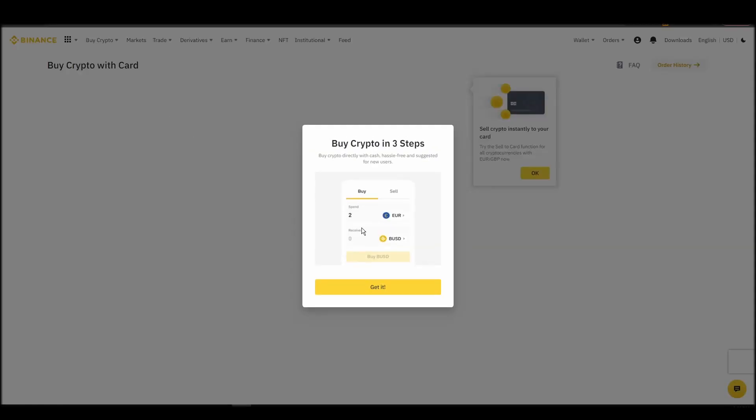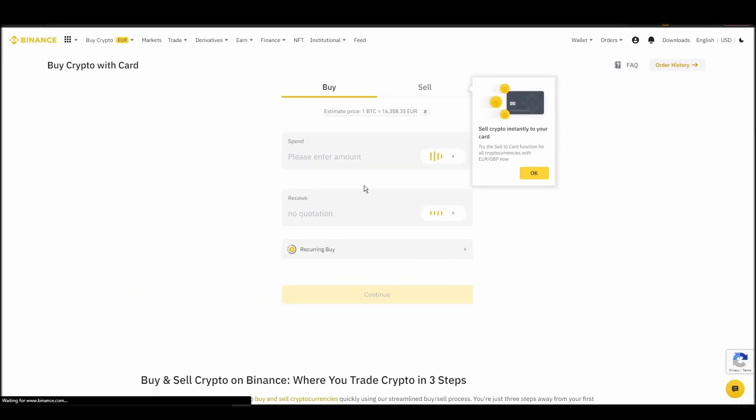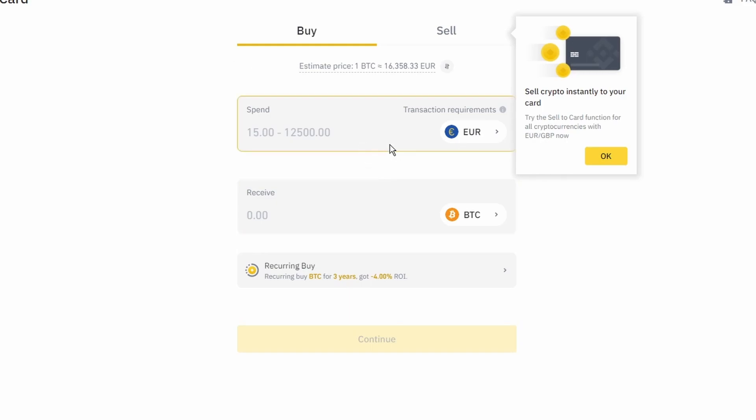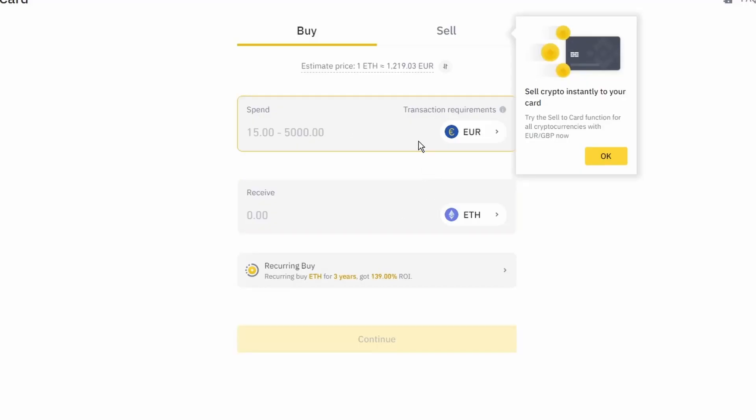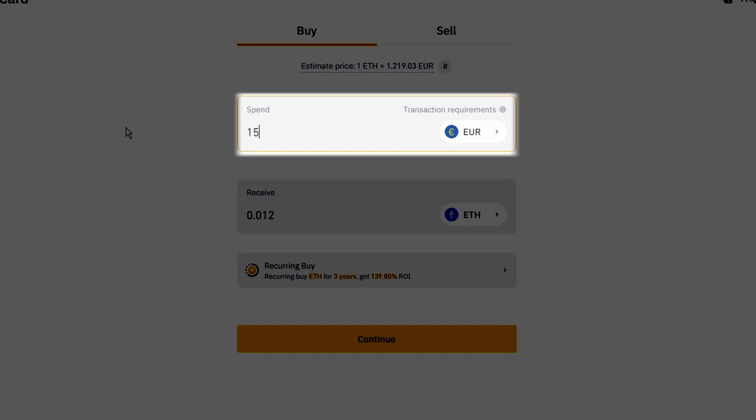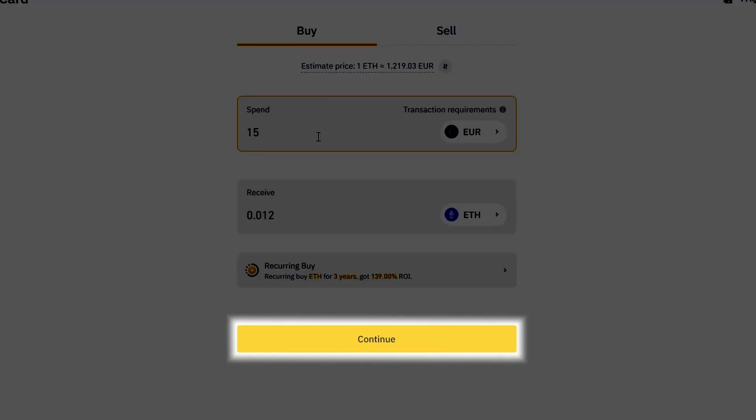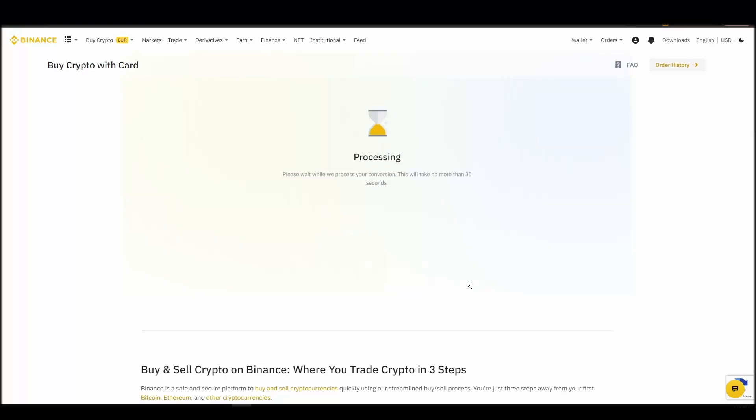Now you can start buying Ethereum. Keep in mind that various exchanges have different minimum purchase requirements. I will buy a small amount just for the purpose of this video. Enter the amount that you wish to purchase and press Continue. It will take a few seconds for your ETH to appear on your account.